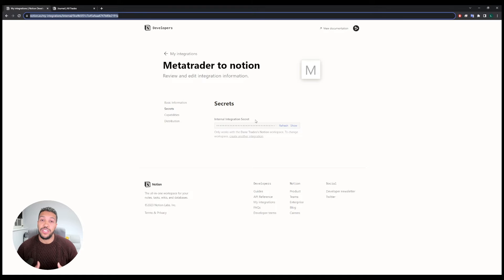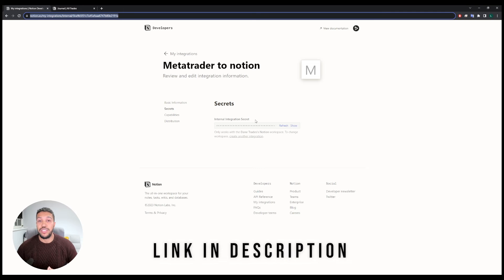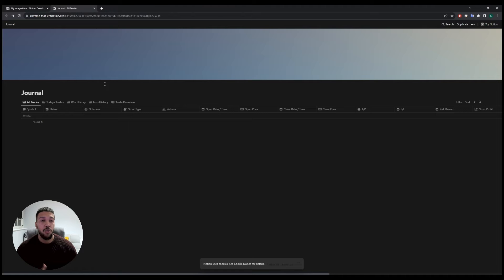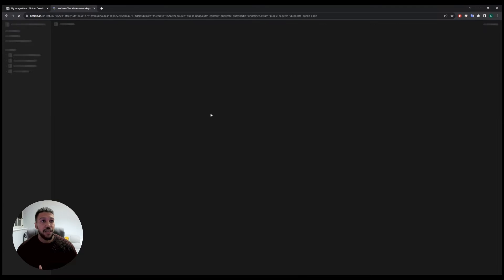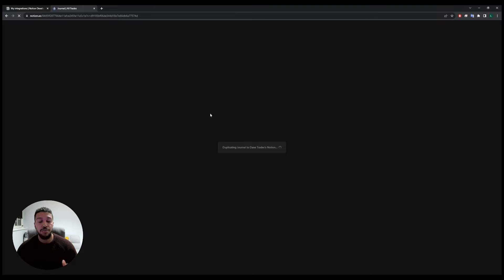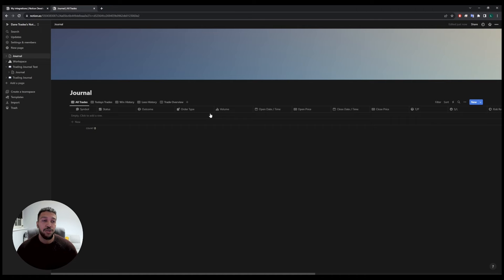What you need to do now is get the Notion template that will be used with the Expert Advisor — I'll put the link in the description for the template. When you click on that link you'll be on the template, so go to the top right-hand corner and you will see duplicate. If you click on that it will copy that template into your own personal workspace.